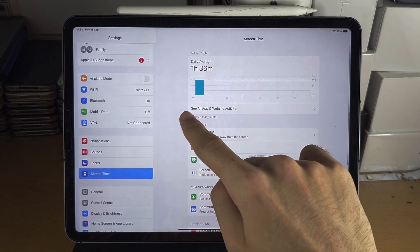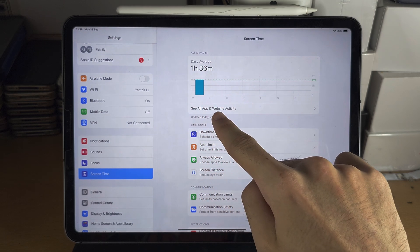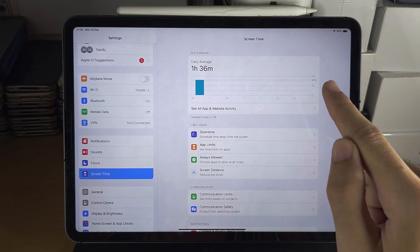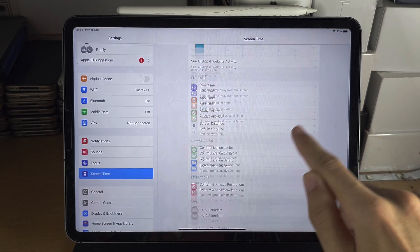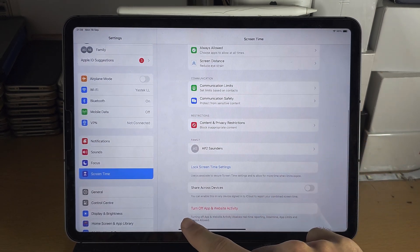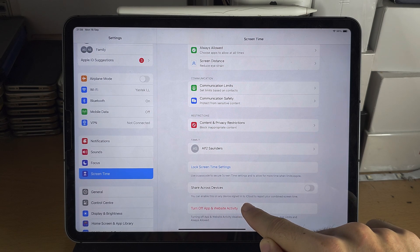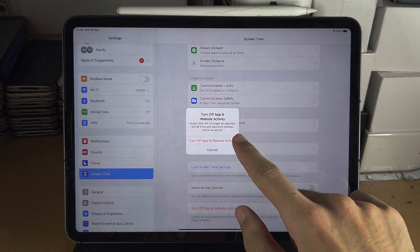You can see here App and Website Activity. To turn this off, you select here 'Turn Off App and Website Activity.'